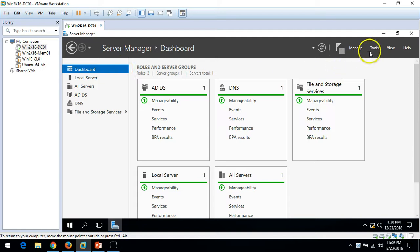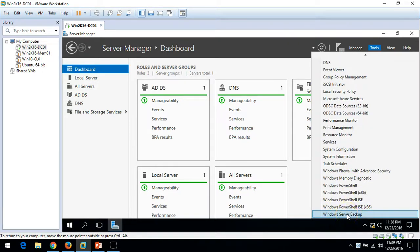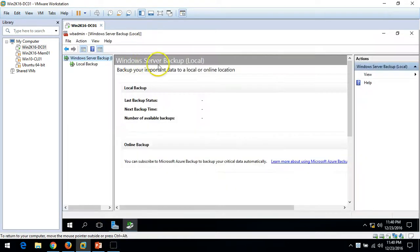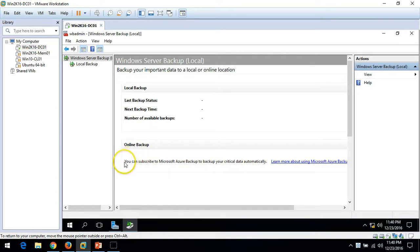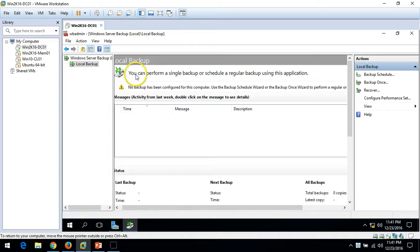Now launch Windows Server Backup. Go to Tools, scroll down, and you will find Windows Server Backup at the bottom — click on it. You can see Local Backup and also Online Backup, which is for Microsoft Azure Backup. I will make a separate video for Azure Backup. Currently, the last backup status, next backup time, and number of available backups are all empty because we have not scheduled or taken any backup yet.